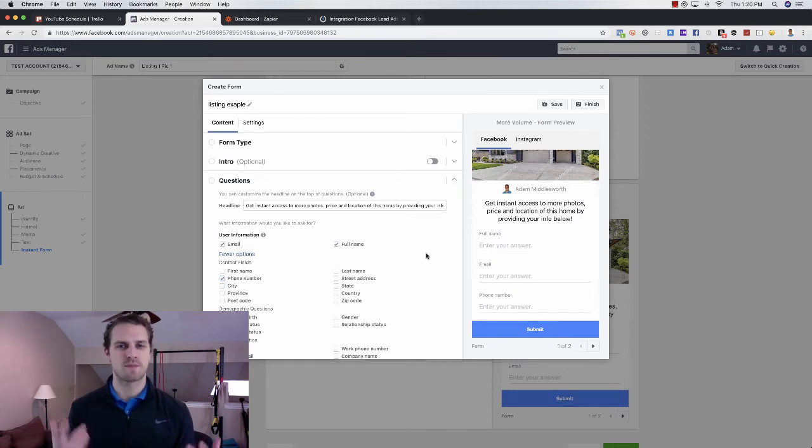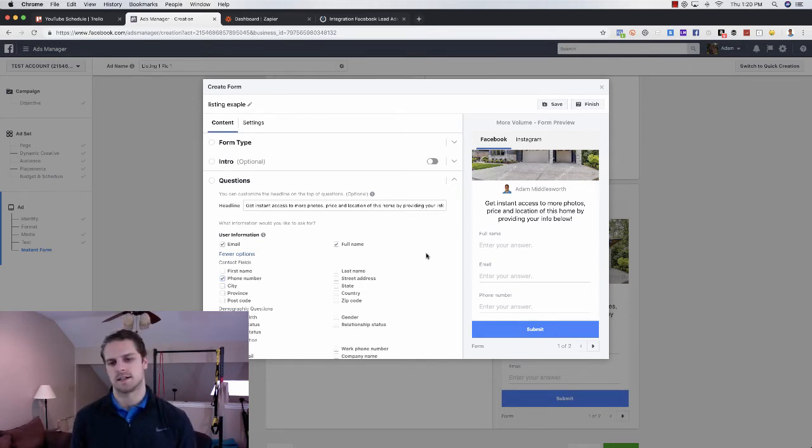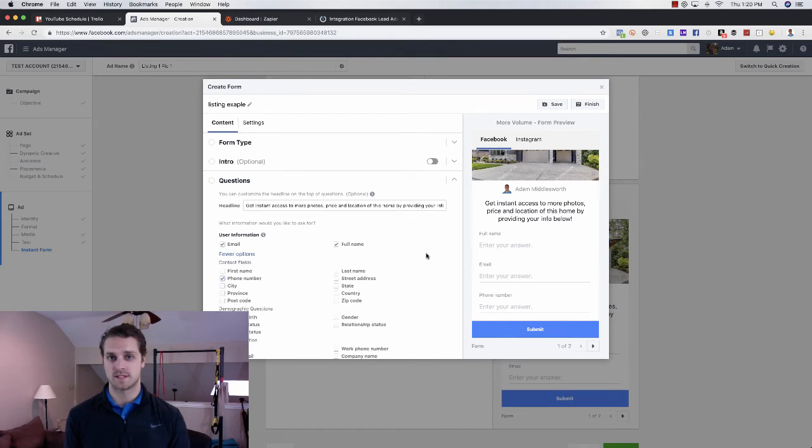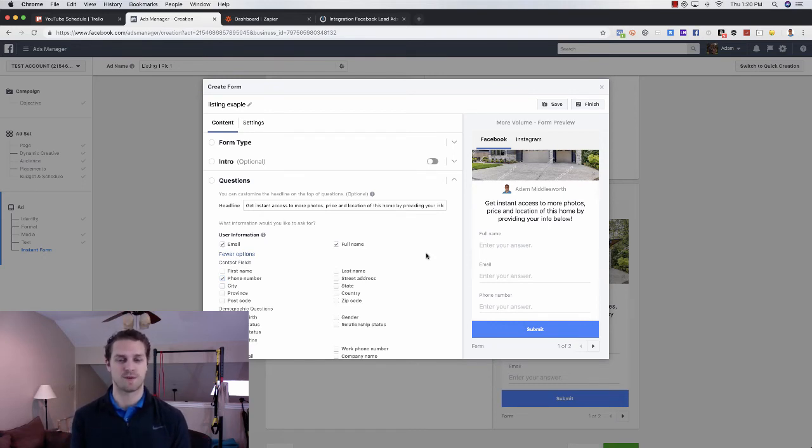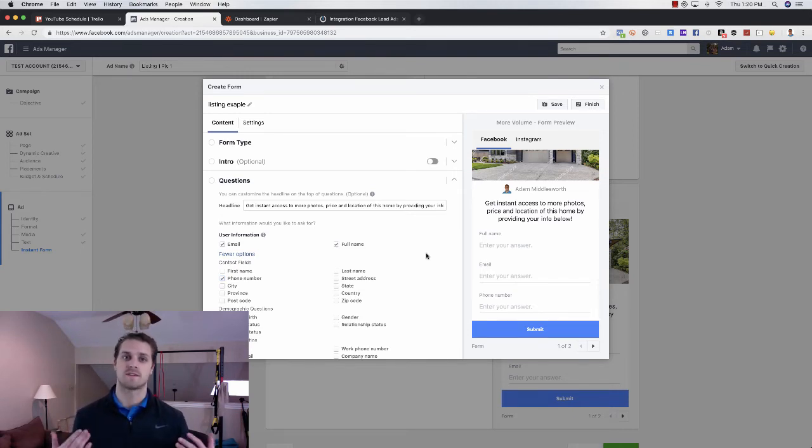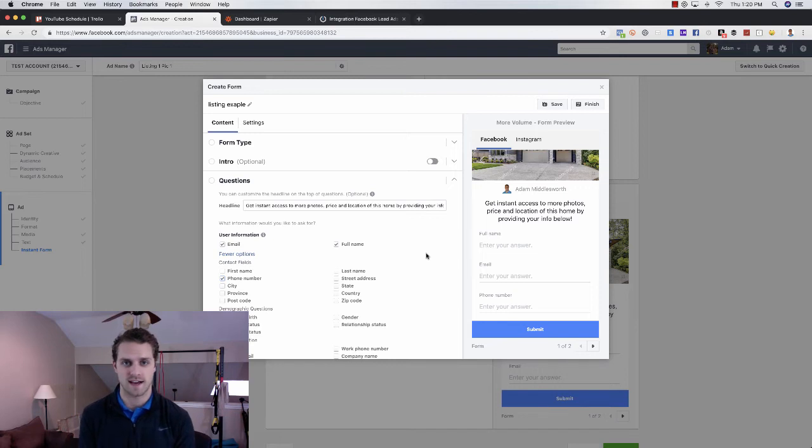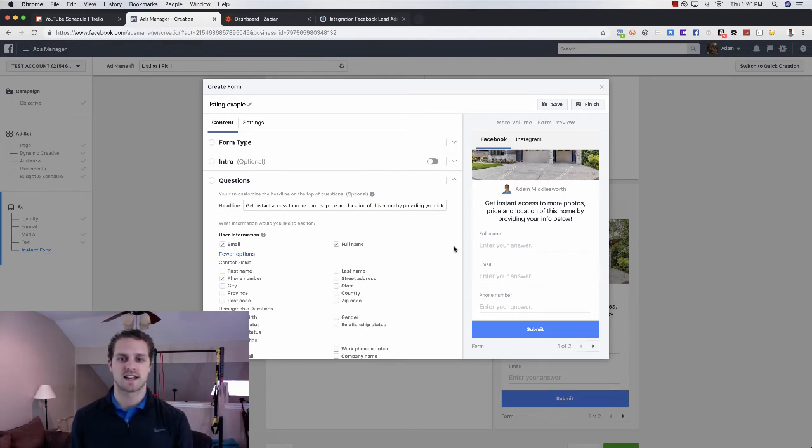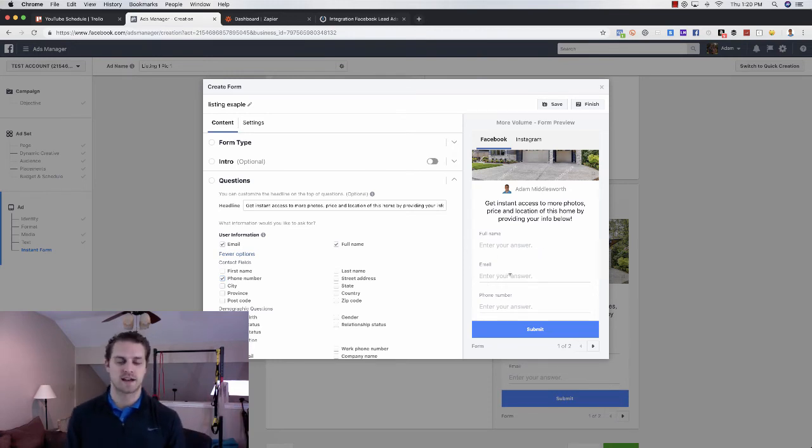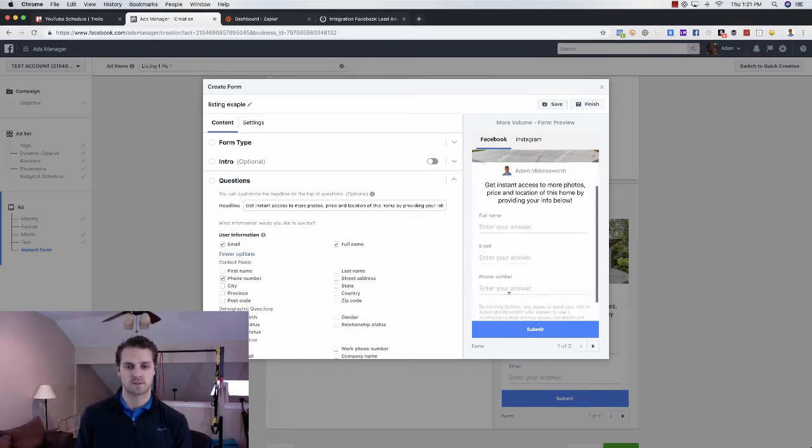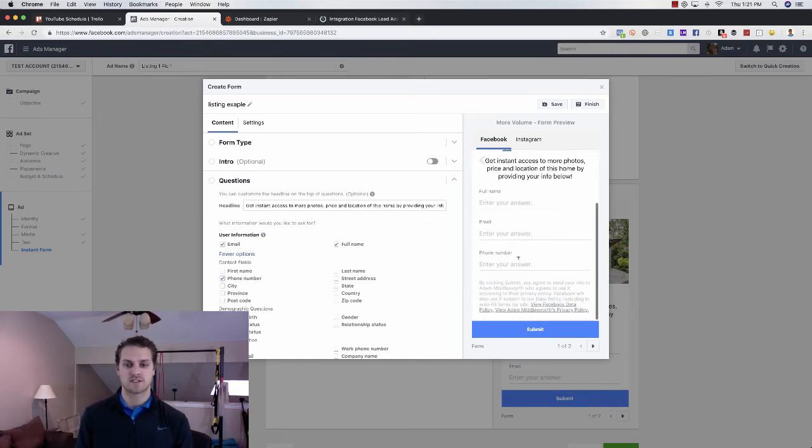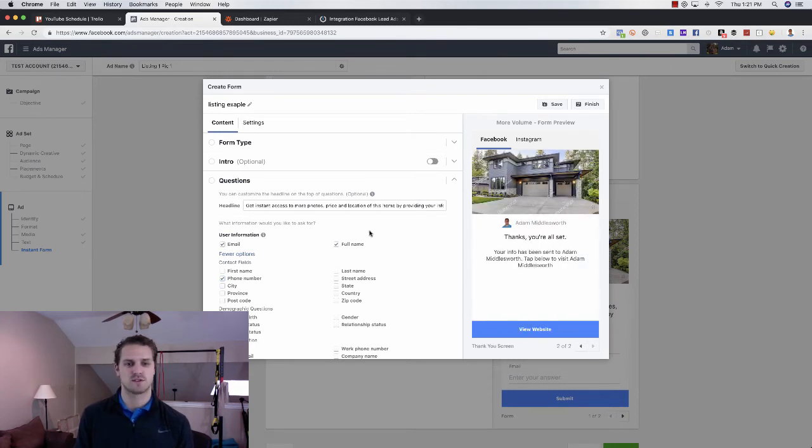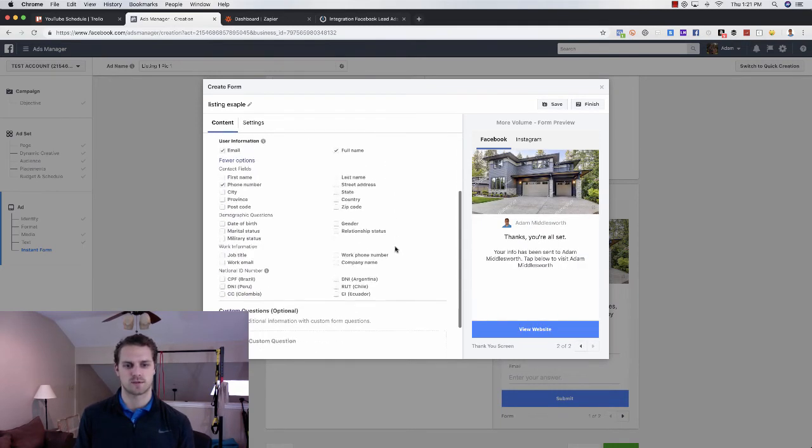And what's cool about lead forms is those auto-populate with the information that we've already put into Facebook. Right? So they're going to use the email that I use for my personal page. They're going to use the phone number that I have there. And so as soon as they click on our ad, what's cool is that pre-populates. So this is going to say Adam Middlesworth, you know, adam at gmail.com, one, two, three, Adam, you know, would be the phone number that I have in my Facebook profile. So they're just going to click submit one more time and go directly to the thank you page, which is pretty cool.